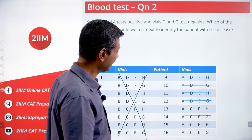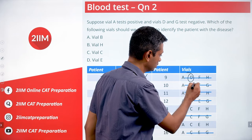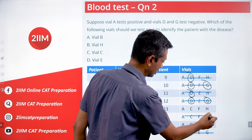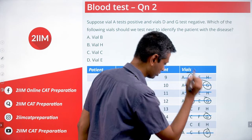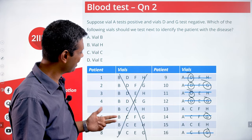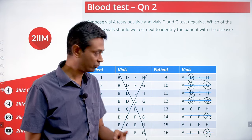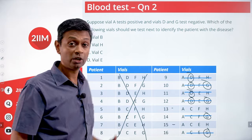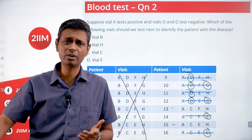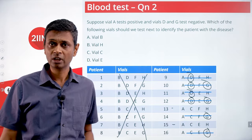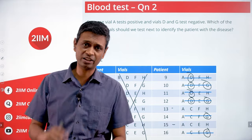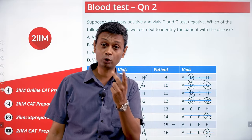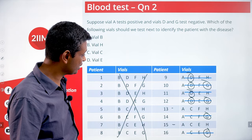Within the patients whose blood went into A, we remove everything that has D or G. Patients with D in their vials — out. Patients with D and G — out. Patients with G — out. After elimination we still have two possibilities: patients with vials A, C, F, H and A, C, E, H — that's patients 13 and 15.